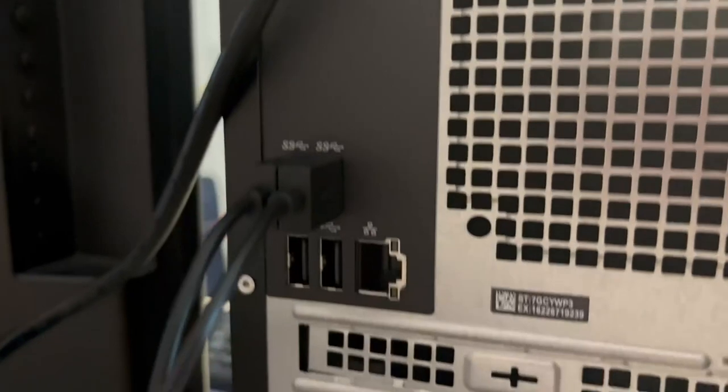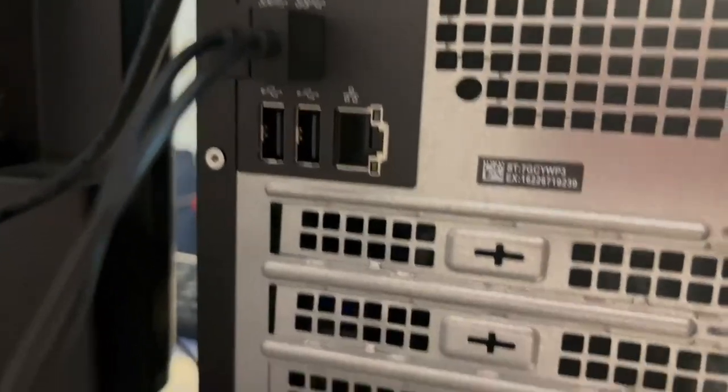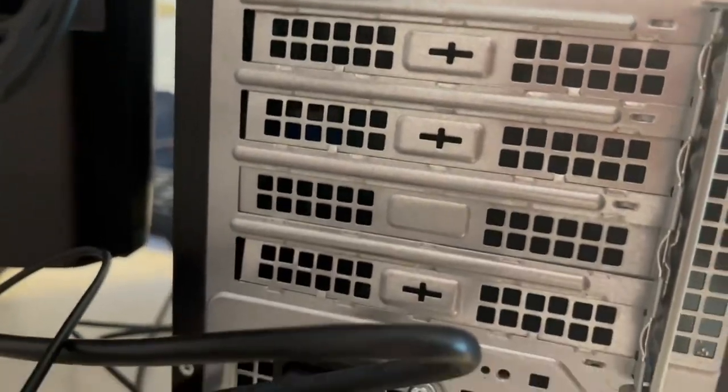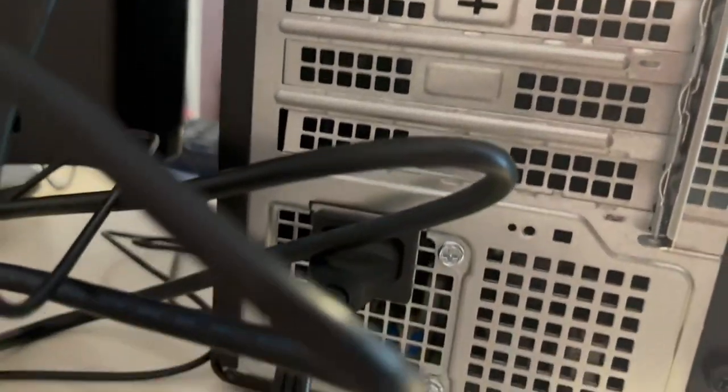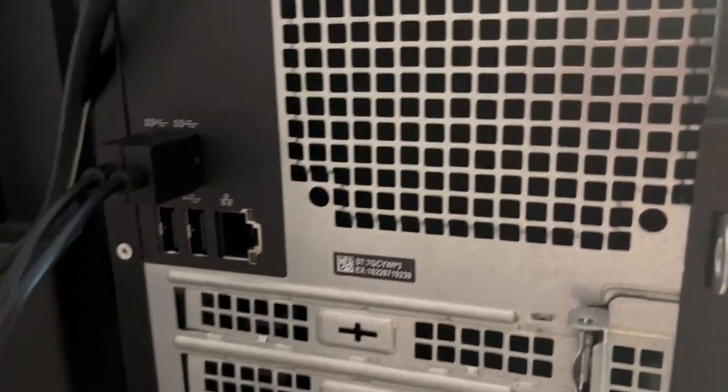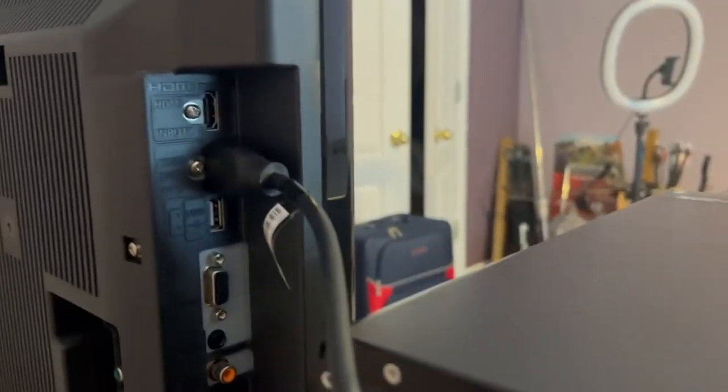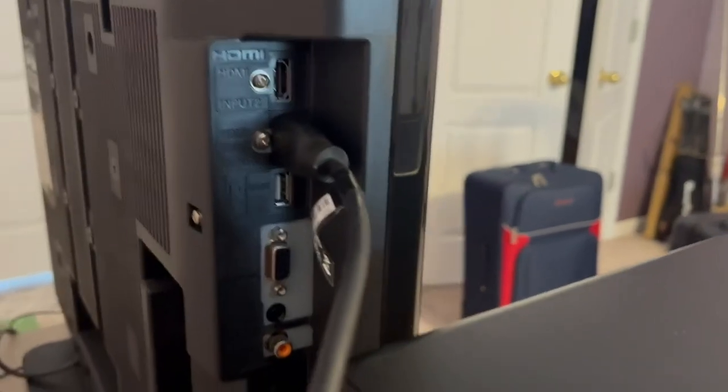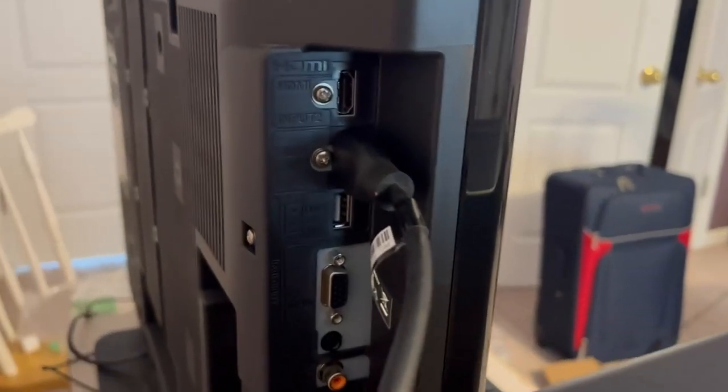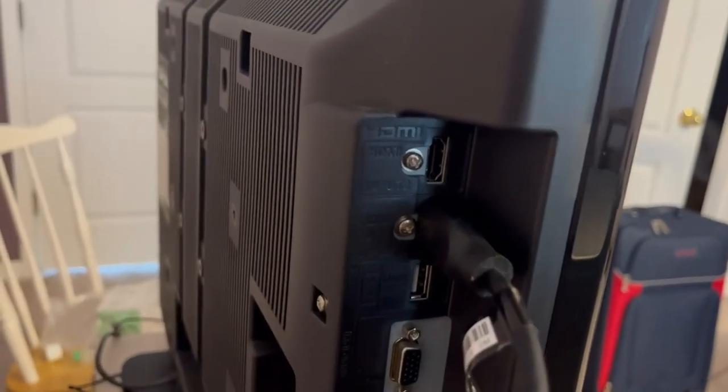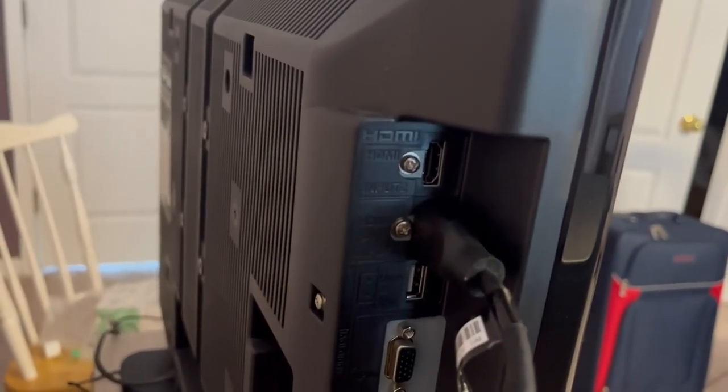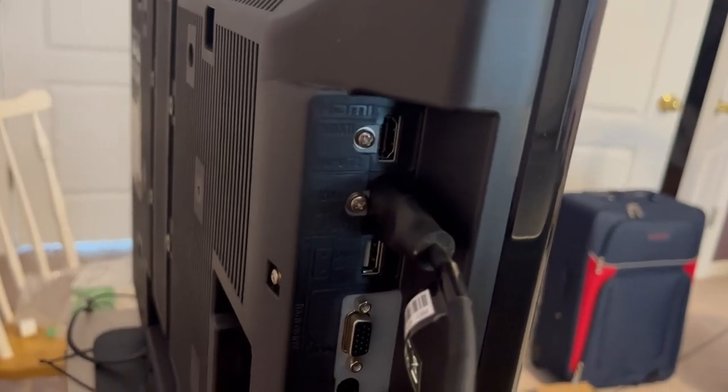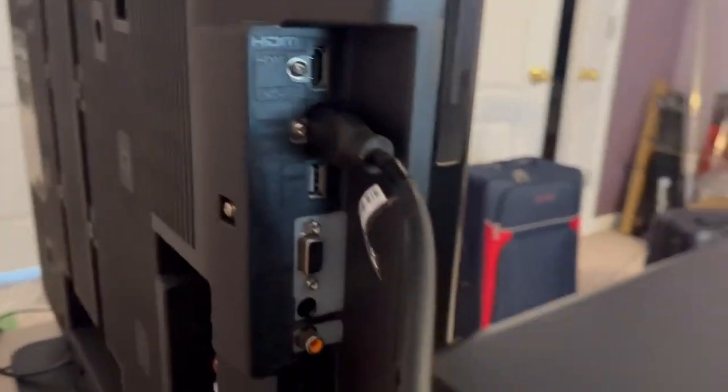It does not allow you to plug in a monitor that doesn't have USB or HDMI. If you don't have HDMI or USB, you cannot plug in your monitor.